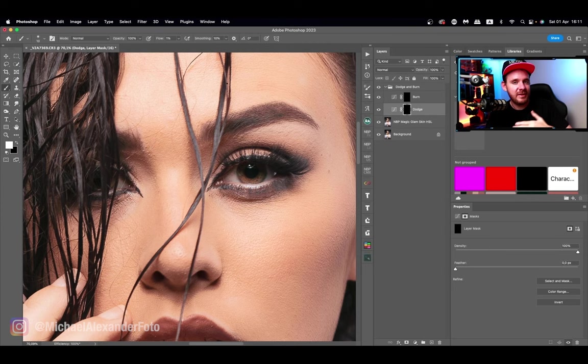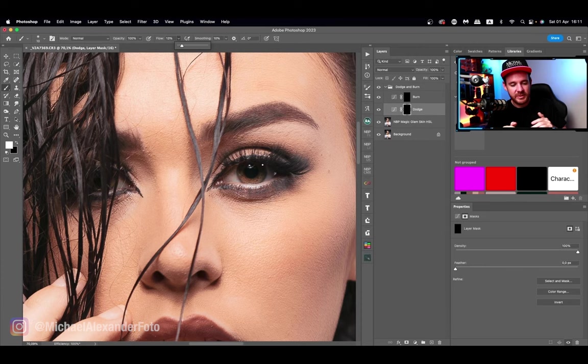We're going to use the flow function on the brush. If you don't understand what the flow does, definitely check out one of our other videos where I explain what the flow function on the brush does. I like having it at around 14 — between 10 and 14 — and that amount is low enough where I'm gradually adding but not so low that I'm taking forever.